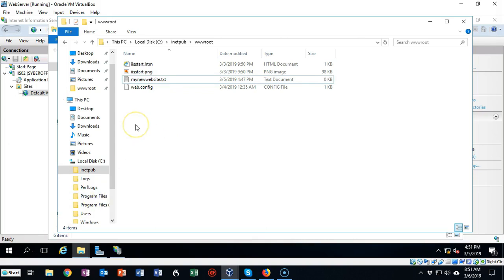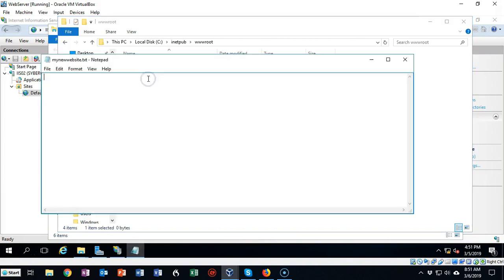We don't have anything inside of our new website dot txt file, so we're just going to open this up. Just double-click it and I'm going to type in something here that's going to appear when somebody opens up the website for the first time.